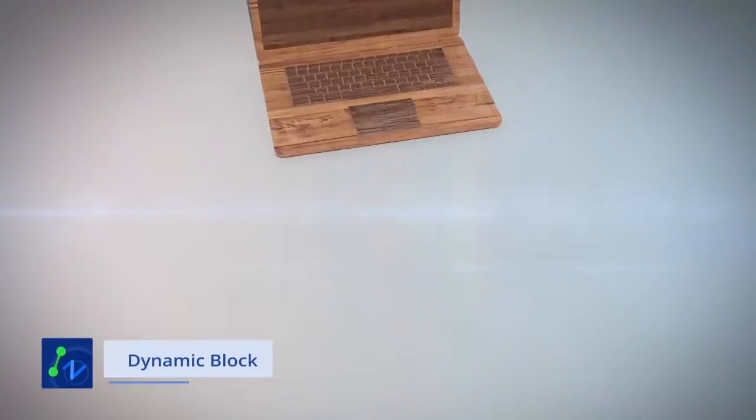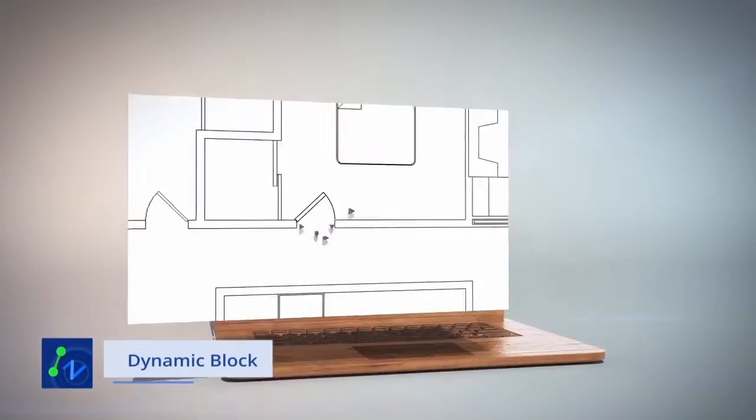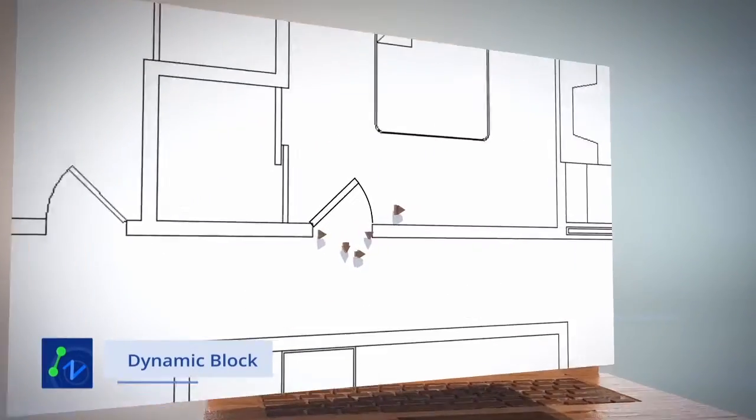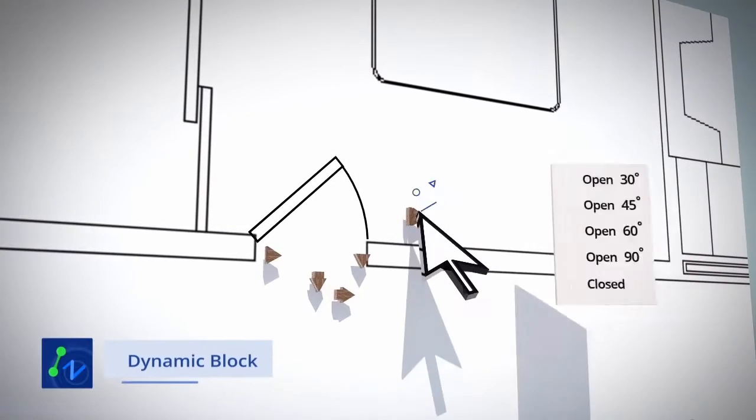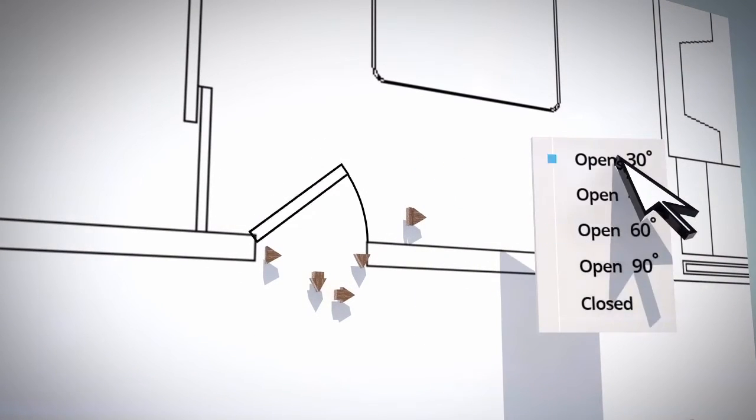Dynamic Block enables you to change the appearance of the block easily by modifying its parameters.